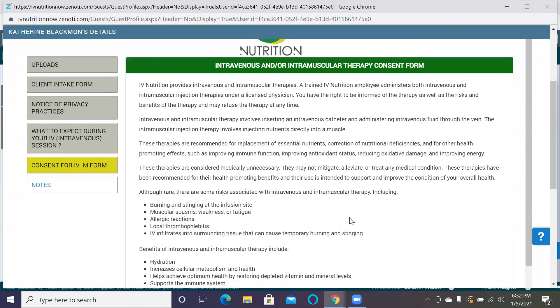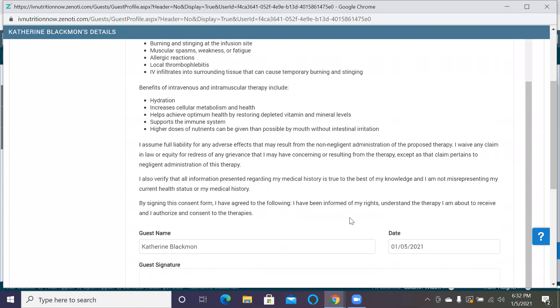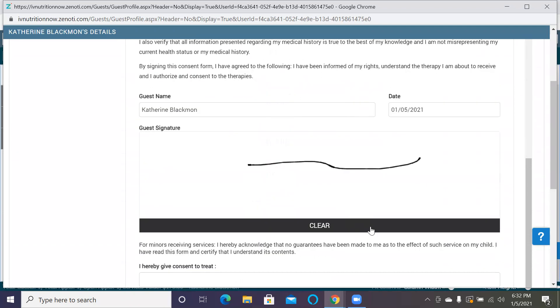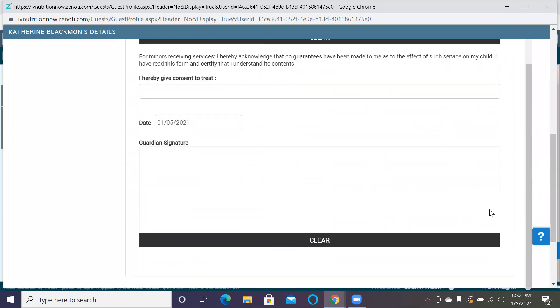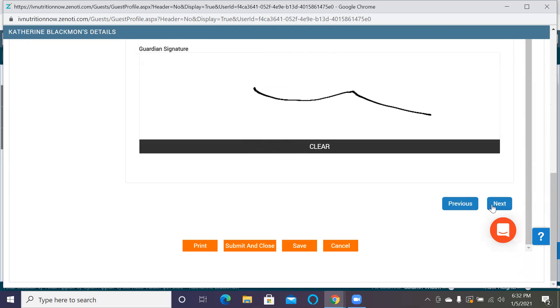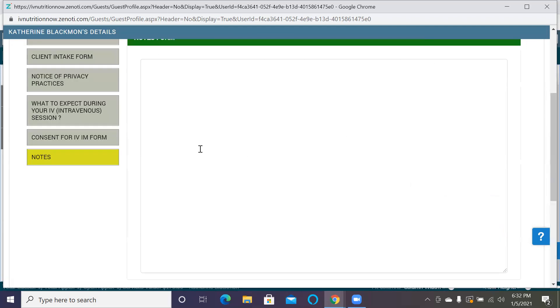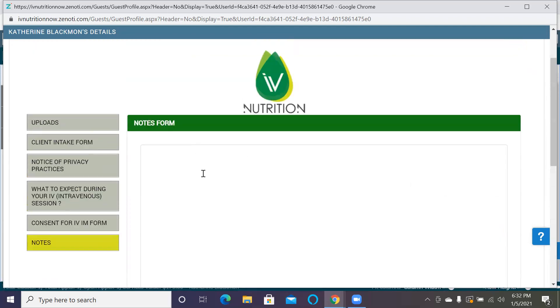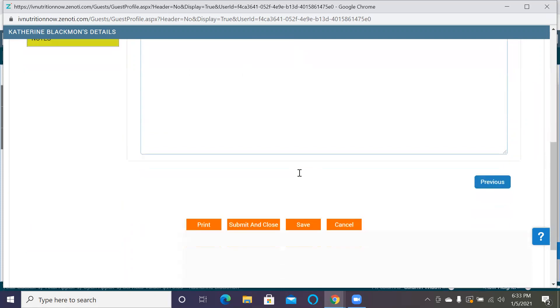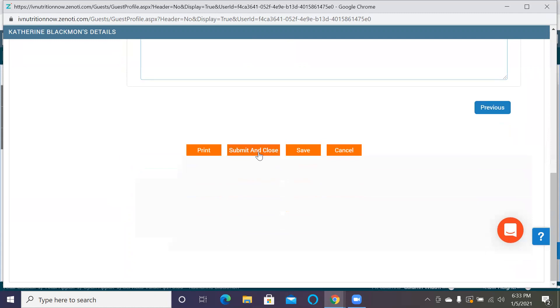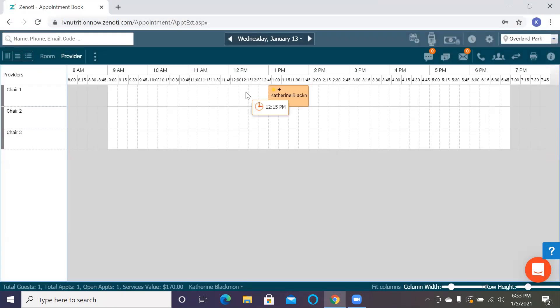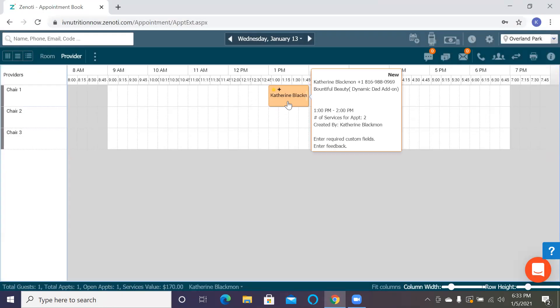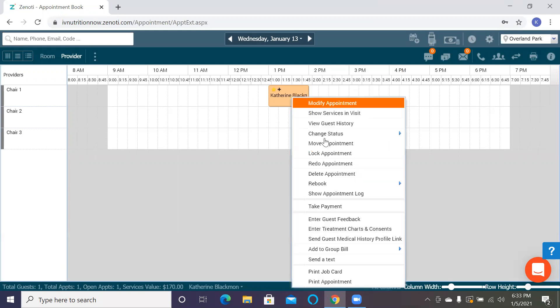The consent for IV and IM is here. There is a portion for us or the client to write a note of any pertinent medical history that they think would be important to their therapy with us. After that, you want to do submit and close, and it's going to send it in as it's already in the system.